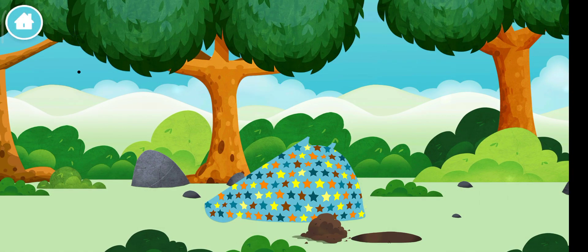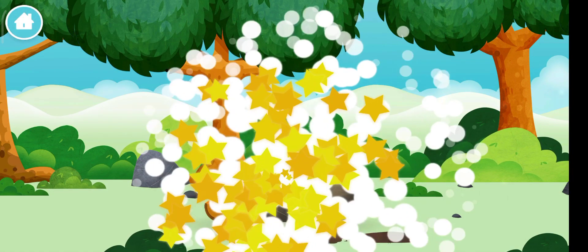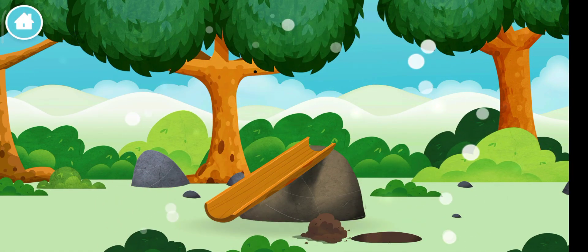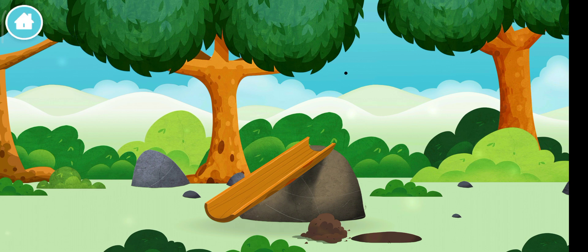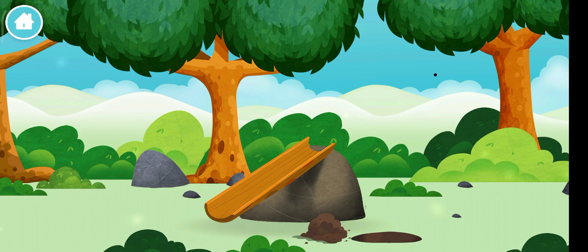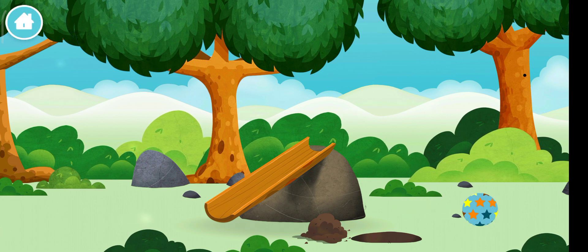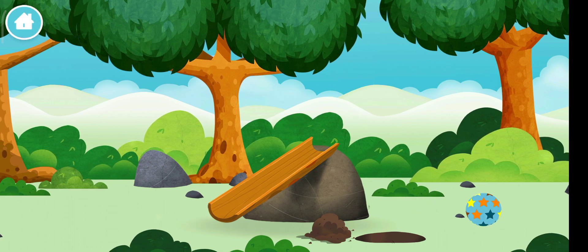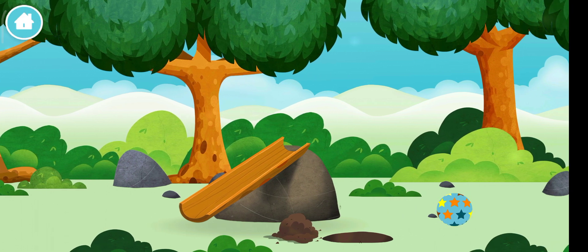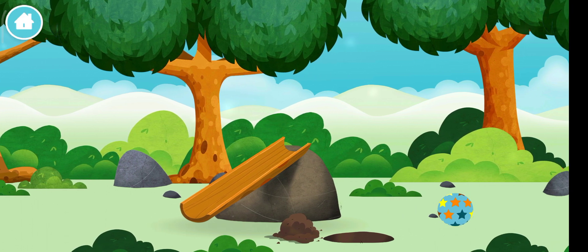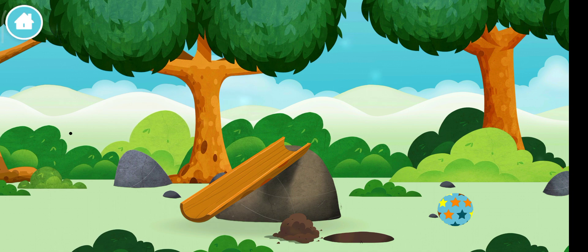Congratulations! You have revealed a slide! A slide!